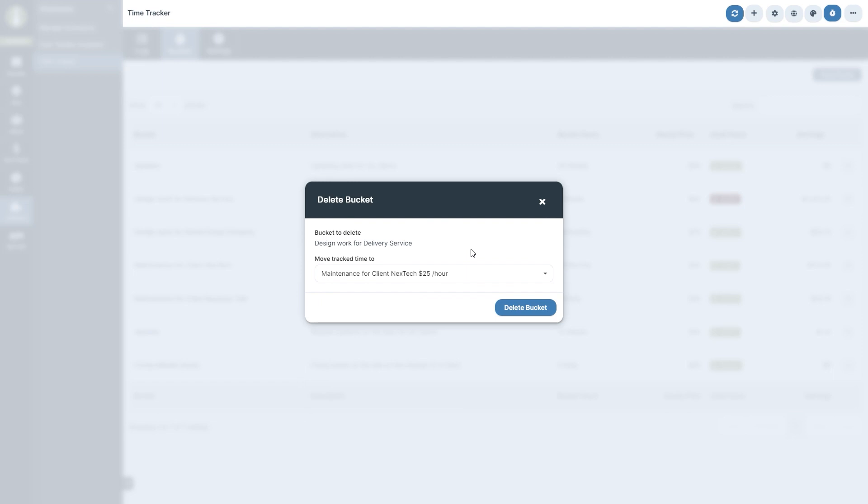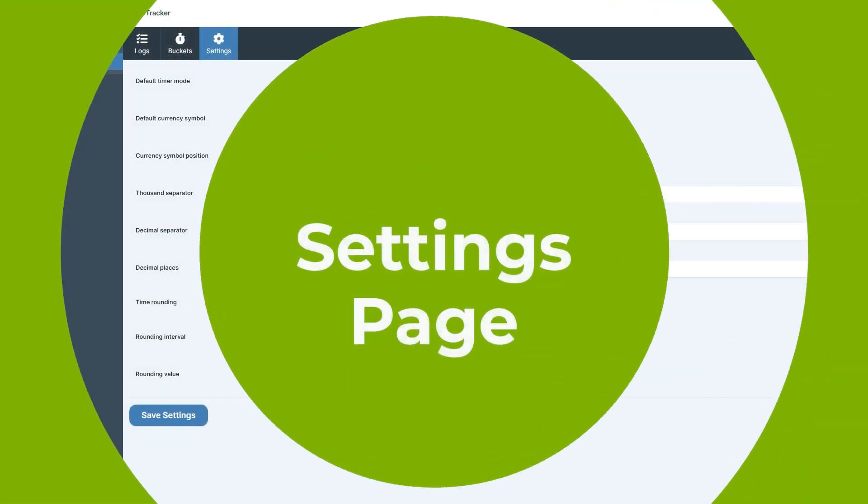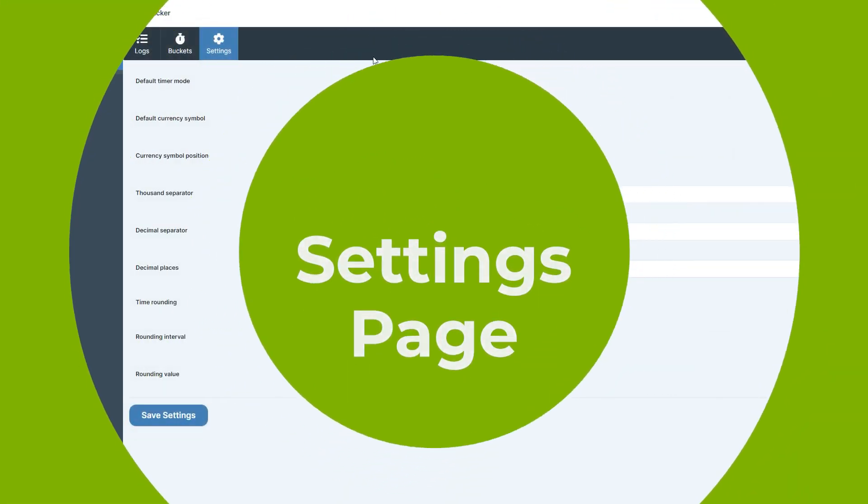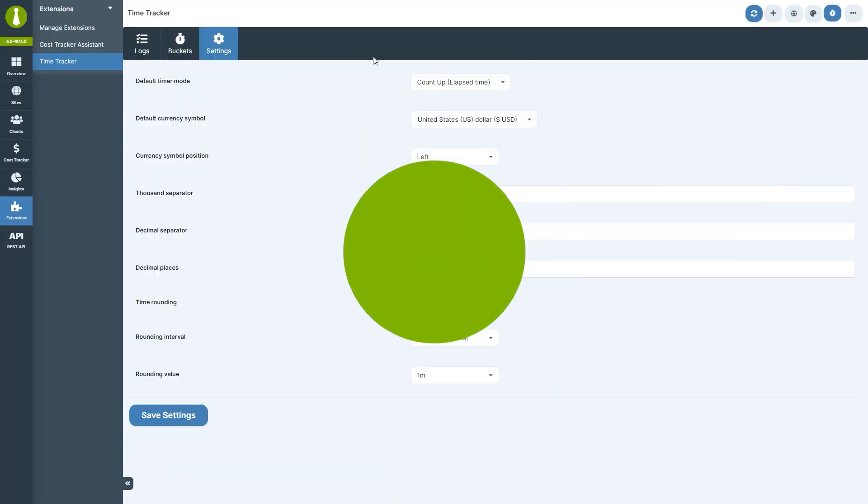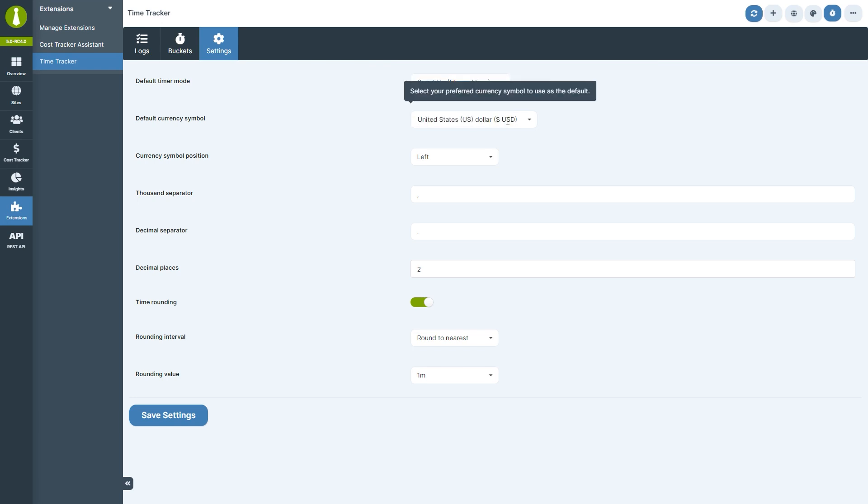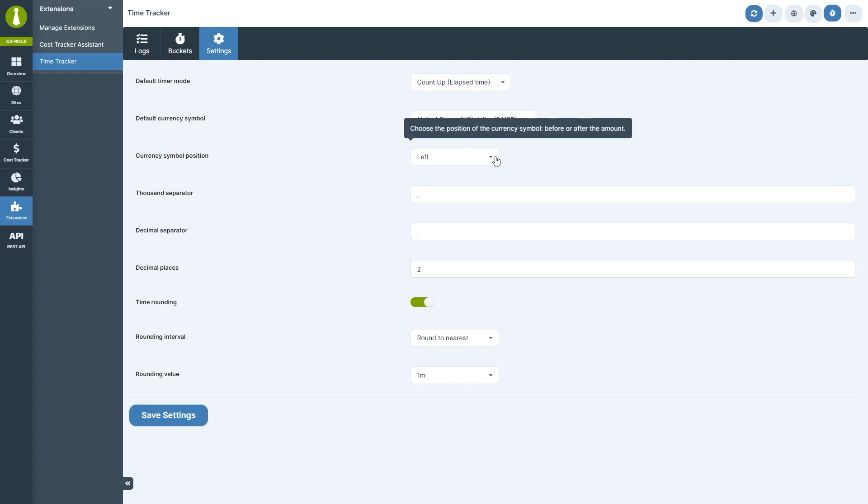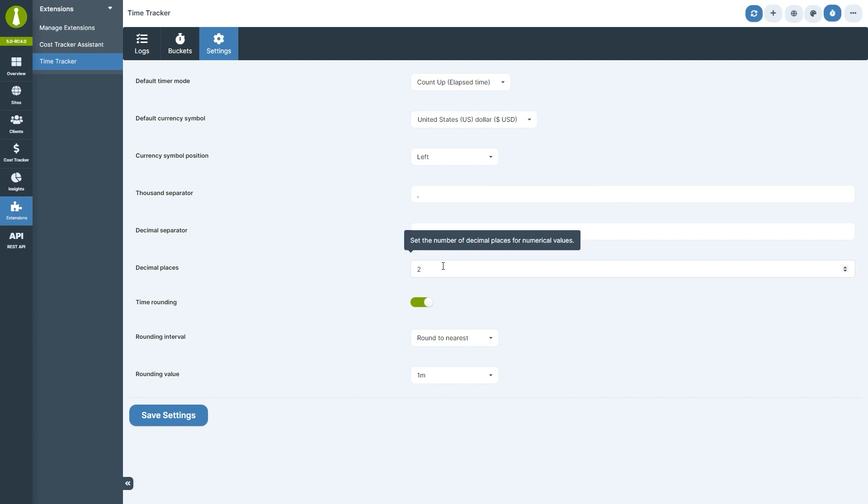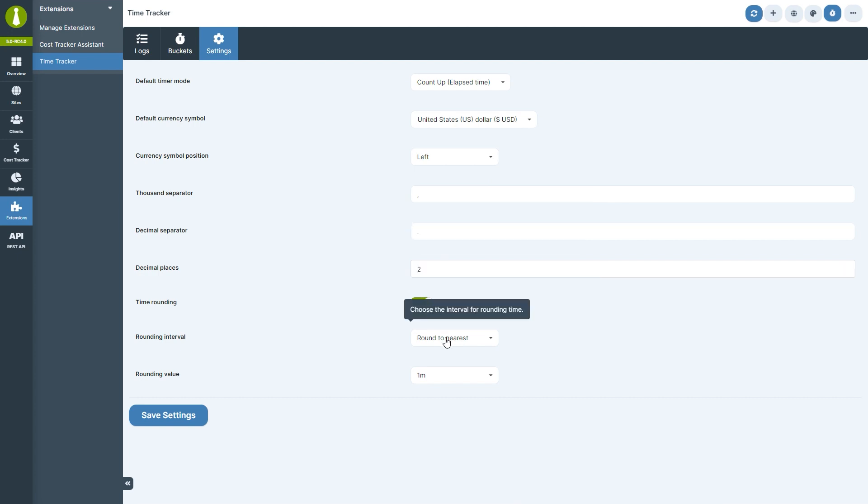Now let's move to the settings section. Here you can adjust how you count time, either up from zero or down from a specific time. You can also define the default currency symbol, its position, and how you'd like numbers to be formatted and rounded. These settings ensure that your reporting is both neat and understandable.